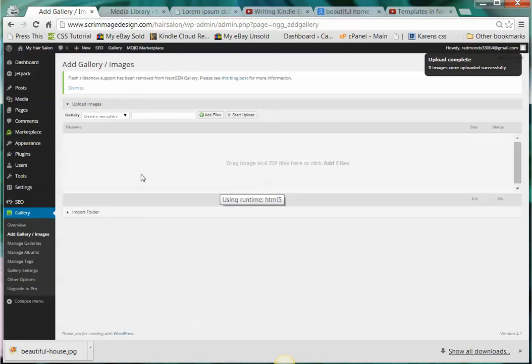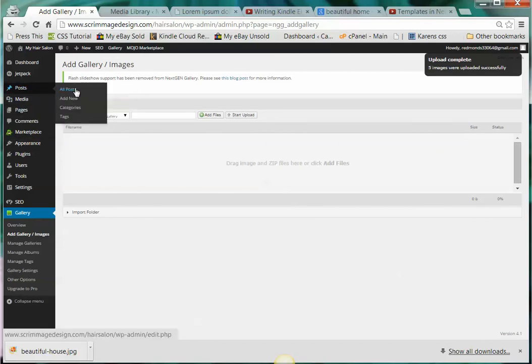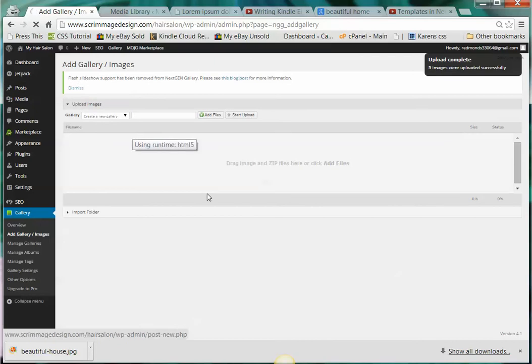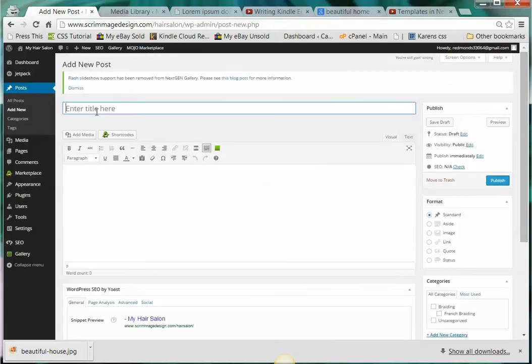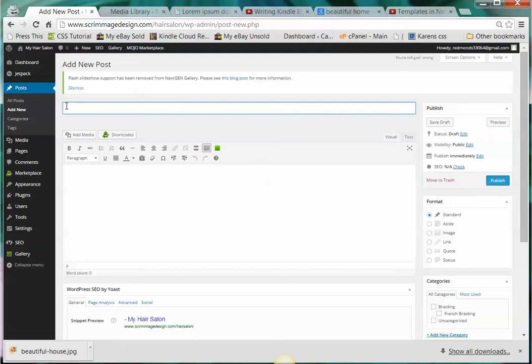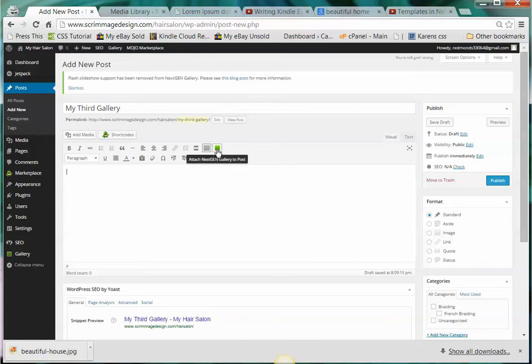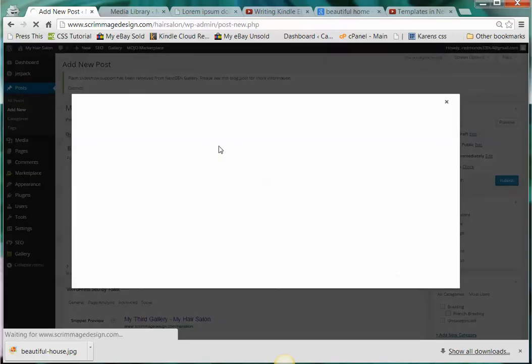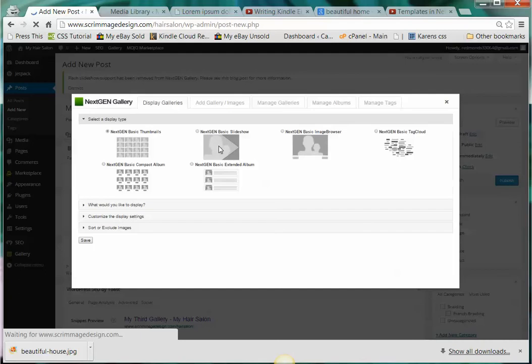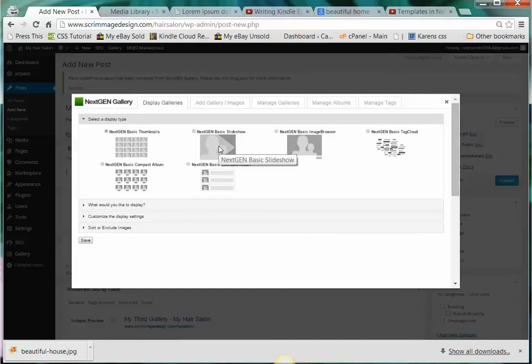Now let's go create a post. We're going to add new. Let's pretend we're going to add a post about my third gallery. You'll have some ideas about what you're going to write, but the first thing you want to do is add the gallery to this page. So you're going to go up here to this little green square and it's going to say 'attach NextGEN gallery to the post.' You click on that and it's going to open up this dialog box.